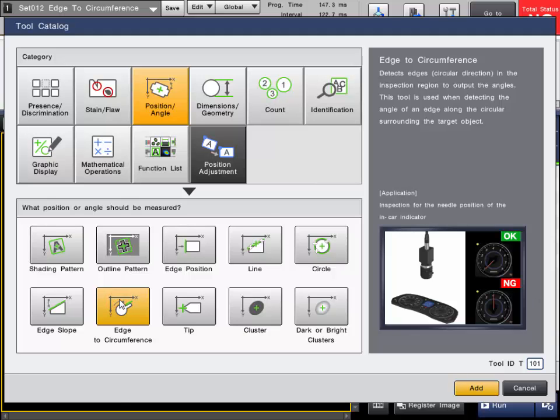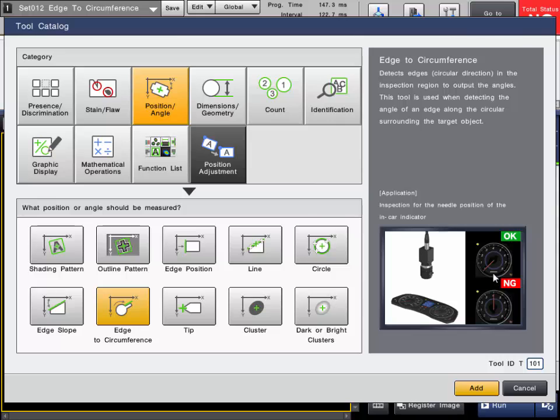The Edge to Circumference tool is found under the Position Angle tool category. It is an edge position tool that locates an edge in a circular direction, like the position of a needle on an instrument panel or a notch on a gear.